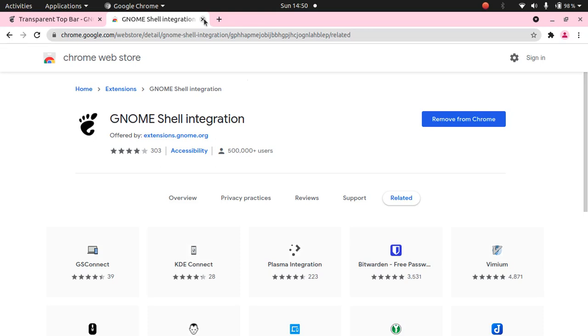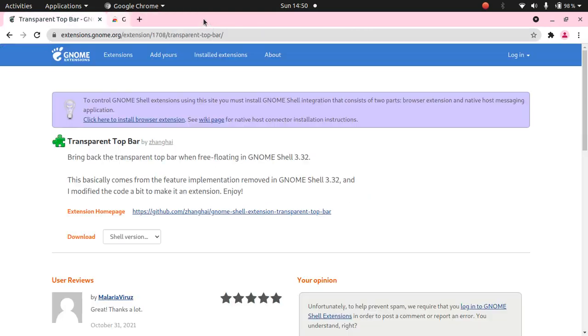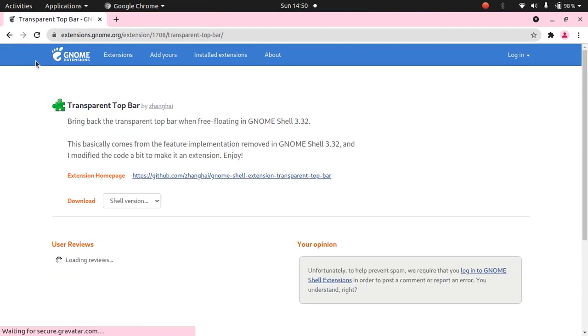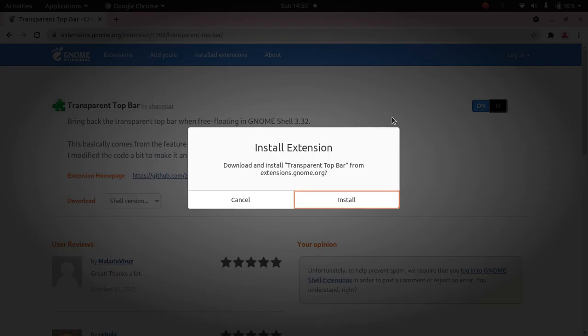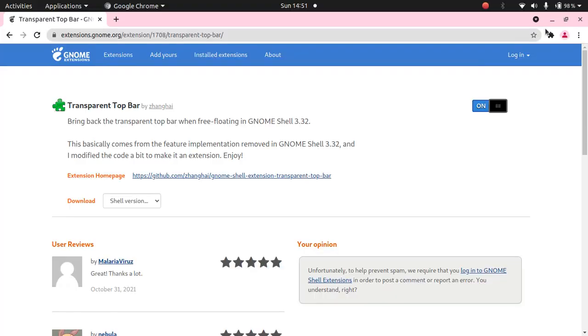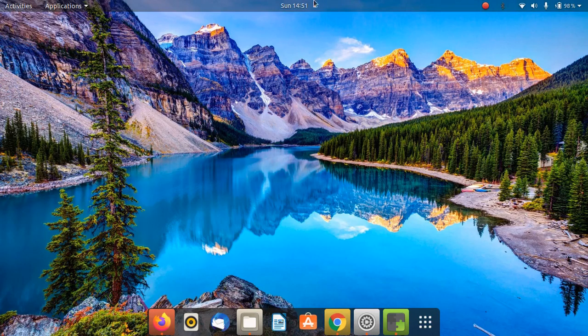Remove that website and reload this. I will reload this. We have successfully installed that extension. Now we just need to enable this. Enable this and it will ask you to install. Click on install and done. As you can see.